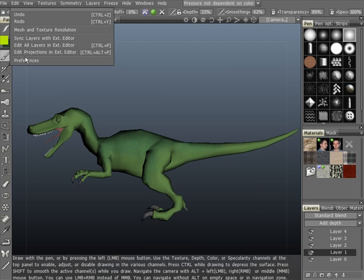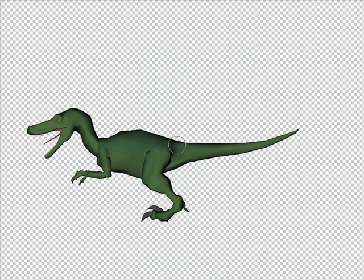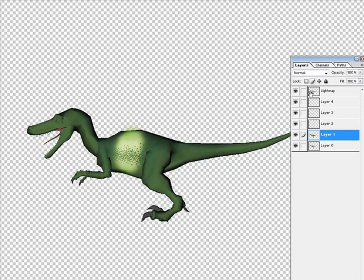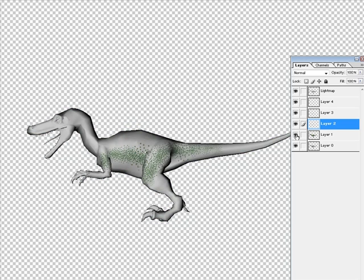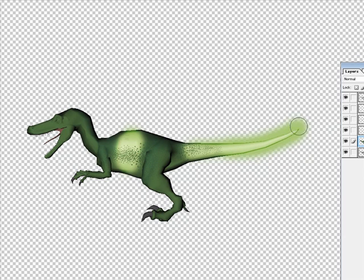3D Coat has the ability to sync with Photoshop and most other PSD editors, allowing you to edit all of your texture layers directly in a paint program. As I am doing here, you can also use your current view as a projection. When you are complete, simply save your file and 3D Coat will automatically sync with the paint program.